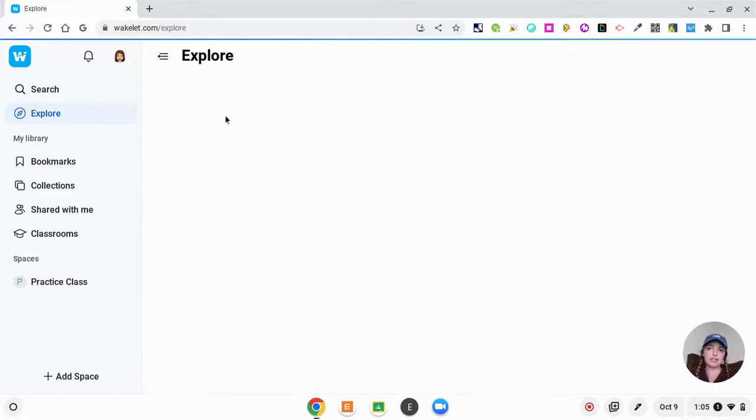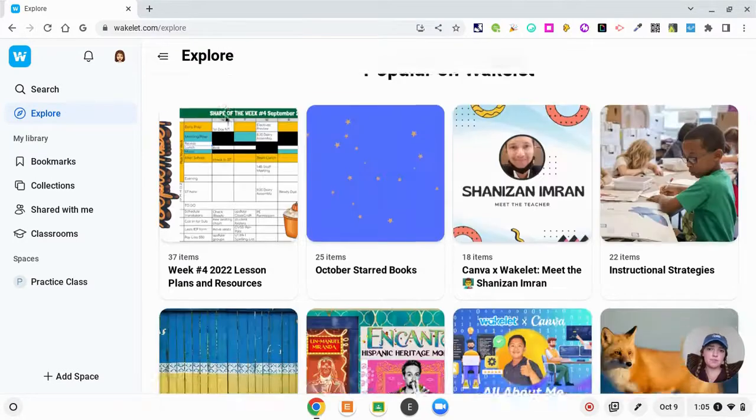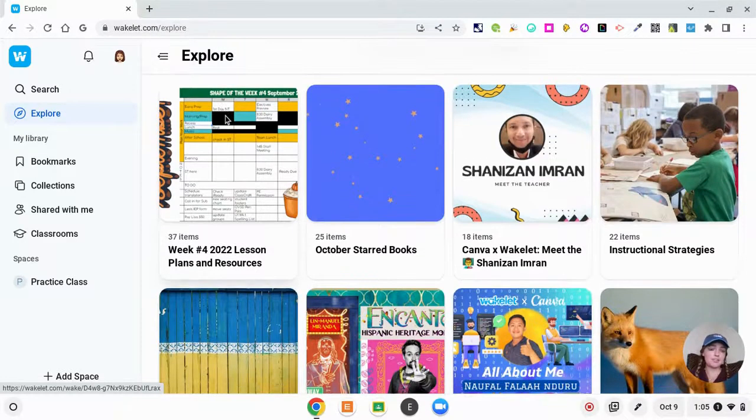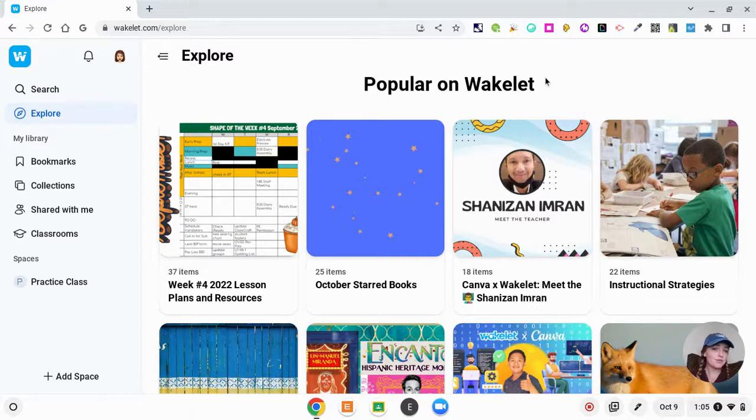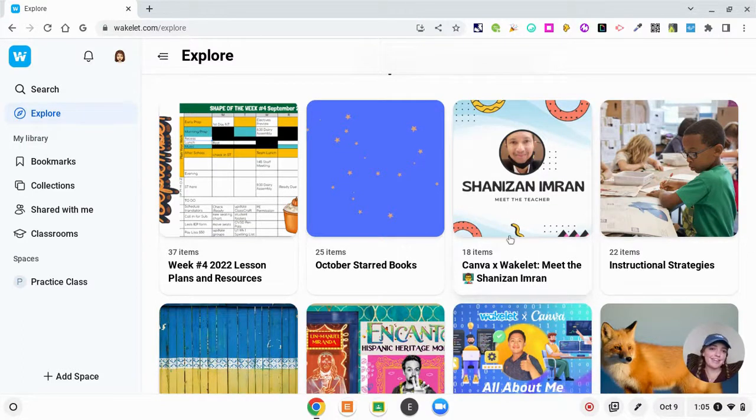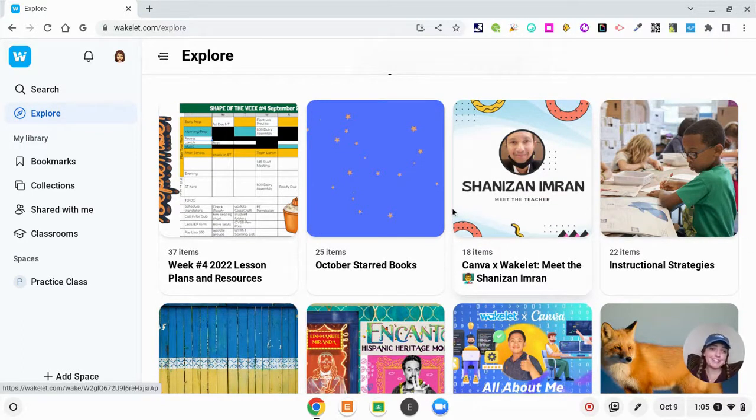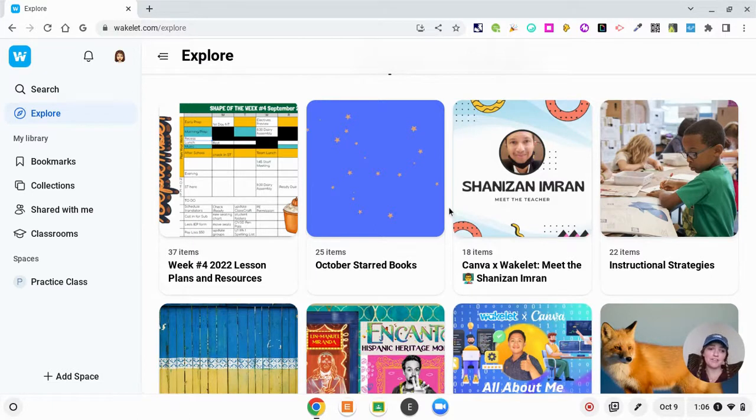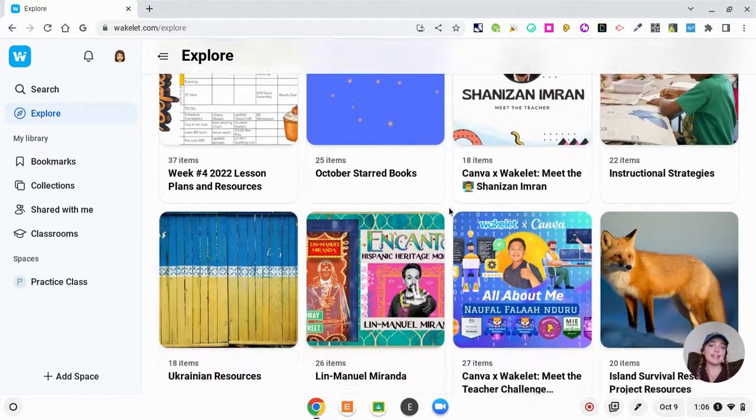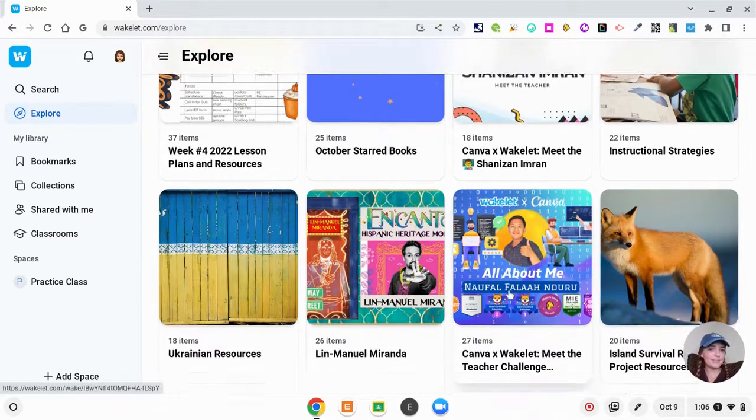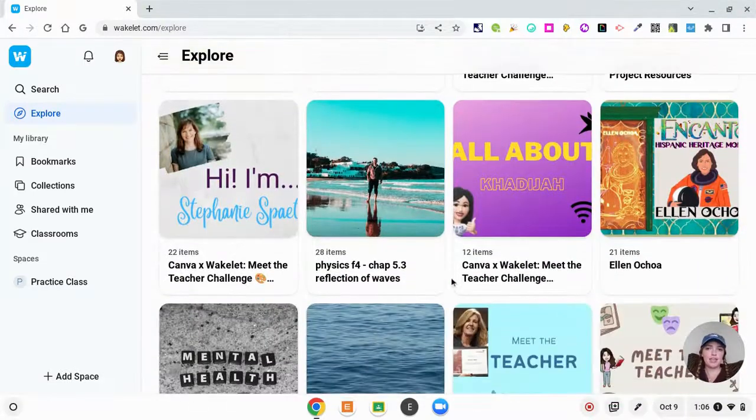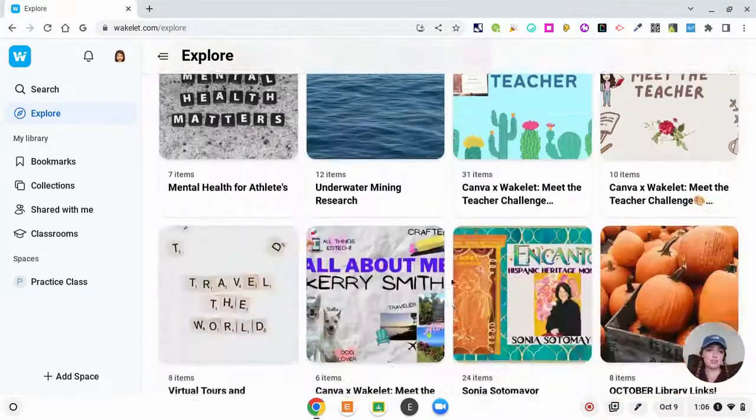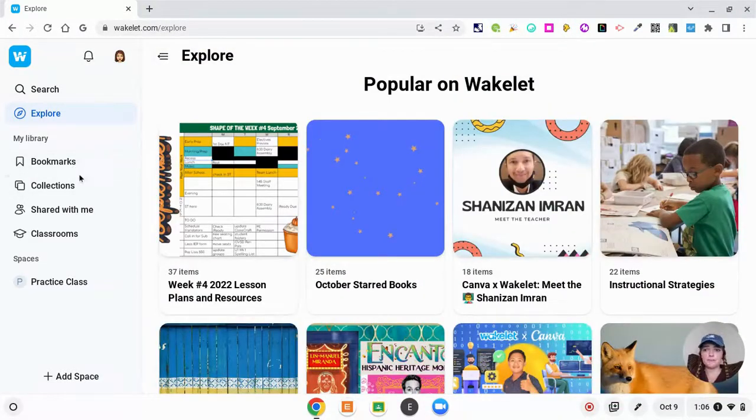There is an explore feature where you can see what other teachers are doing as well. So see what's popular on Wakelet right now. Here's that Canva and Wakelet collaboration I was telling you about. That integration between Canva and Wakelet is going to make it so aesthetically pleasing. Here's somebody did an all about me with Canva for Meet the Teacher. So awesome, and there are just so many amazing things that you could be doing on here.